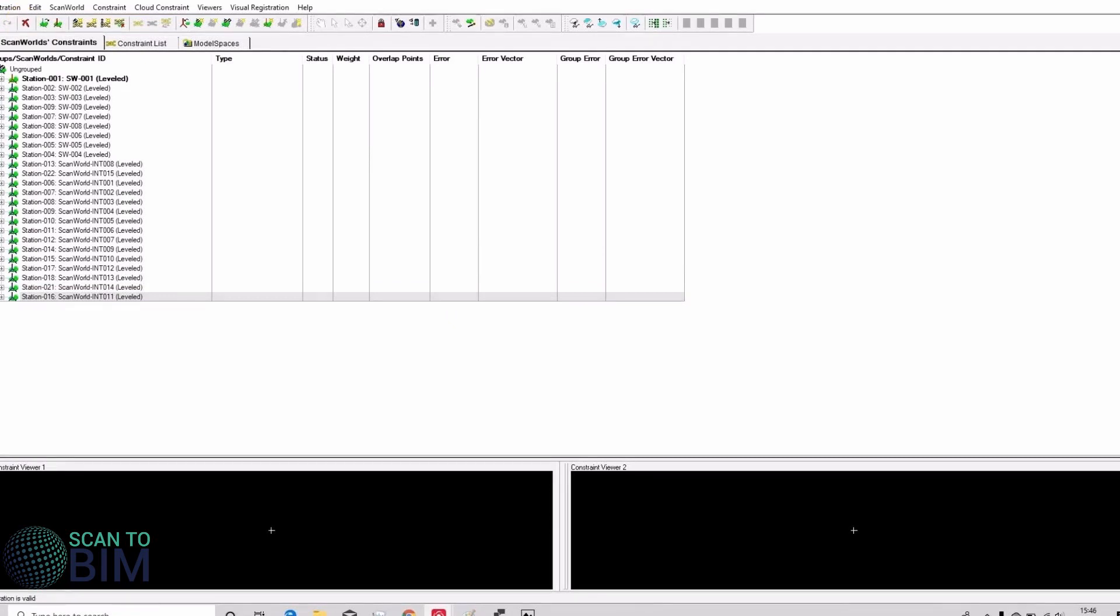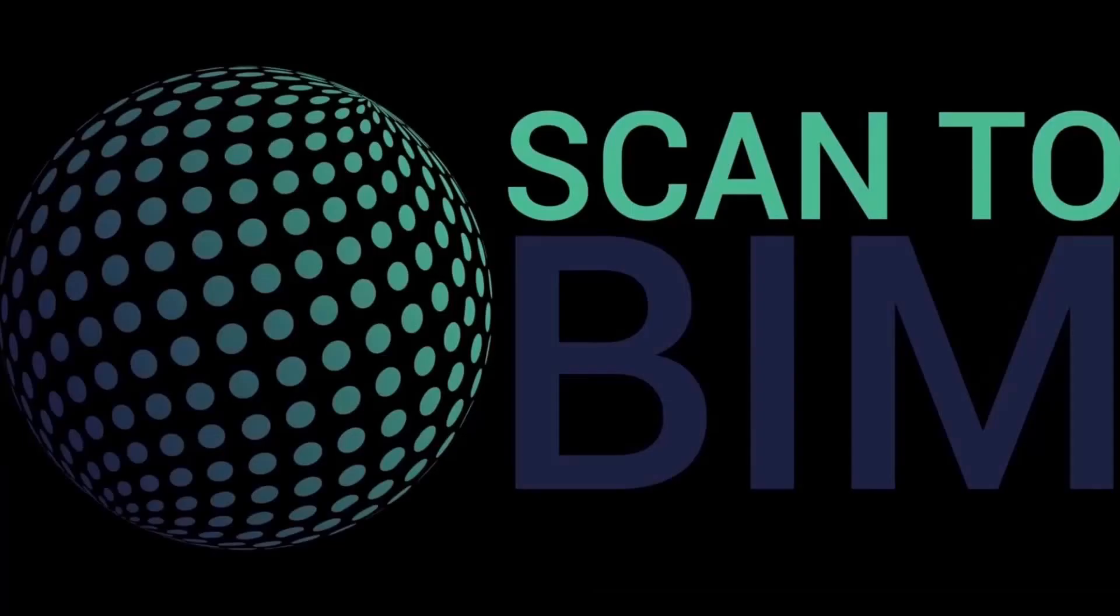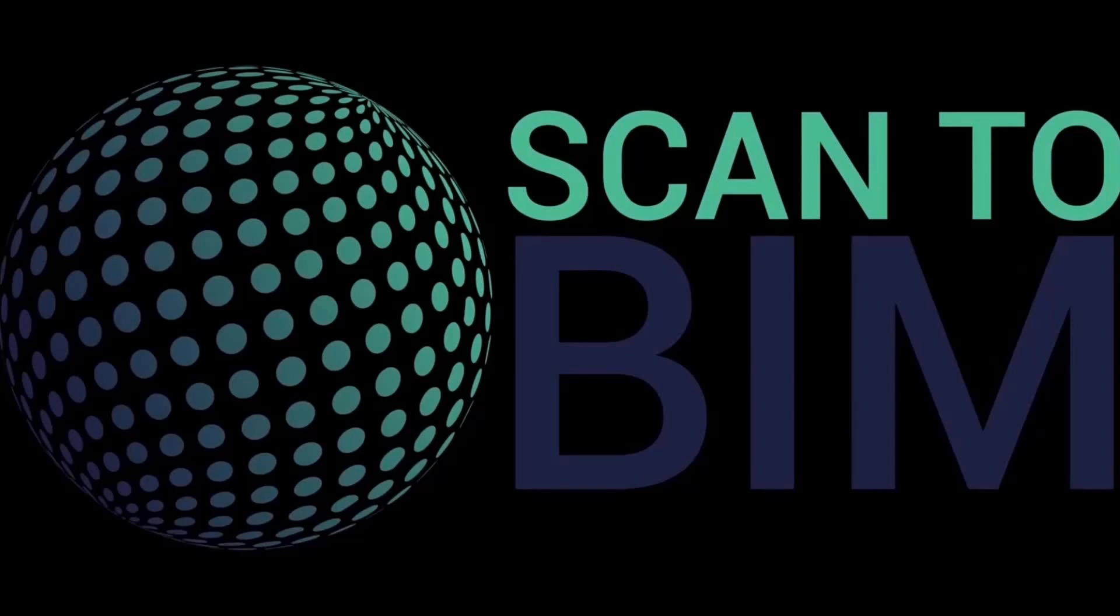In the event scan world 16 did not have targets we could always have done a cloud link to complete the registration. The registered scan data is now ready to be coordinated. You could do this by adding in the local control points or you could do it by creating a nested registration.